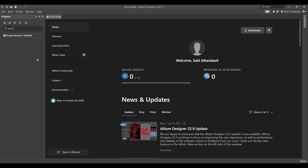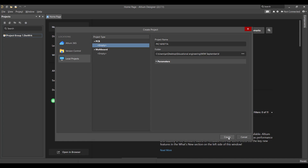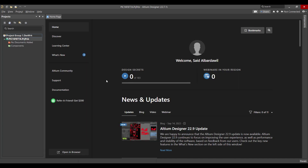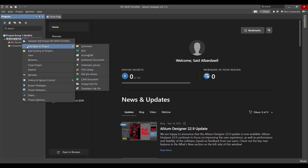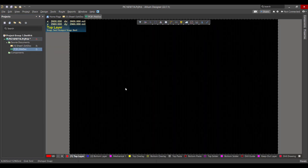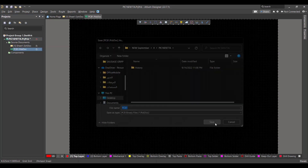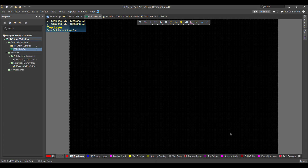First, we will create a new project. We will go to File > New > Project, then change the project name to PIC16F877A, select the folder, and hit Create. Now we want to add a schematic and PCB to the project, so right-click then Add New to Project > Schematic, then PCB. We will save the two files to the same project folder by right-clicking and selecting Save.